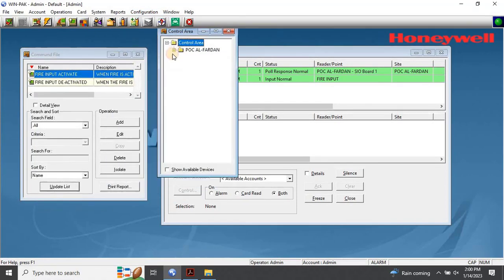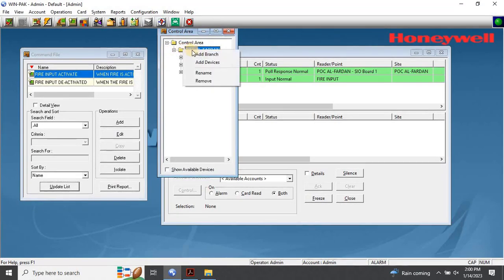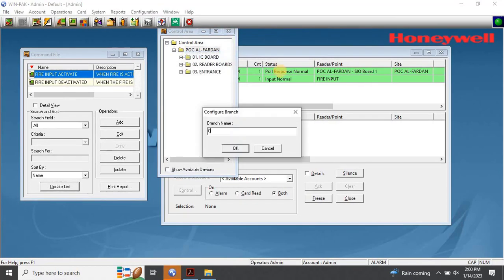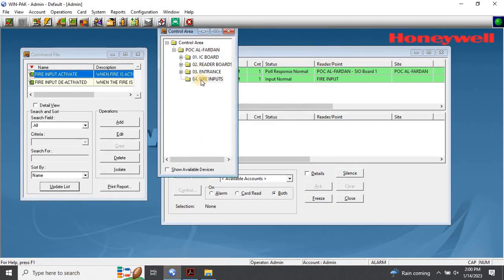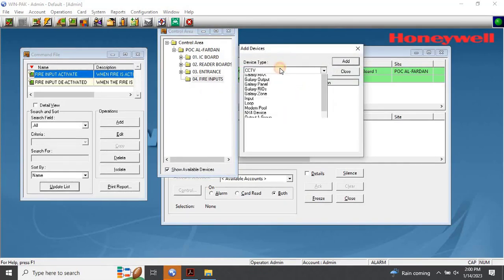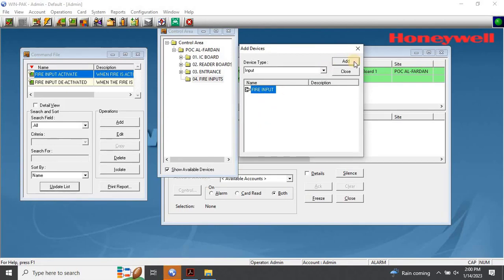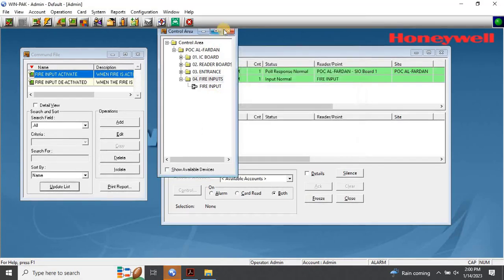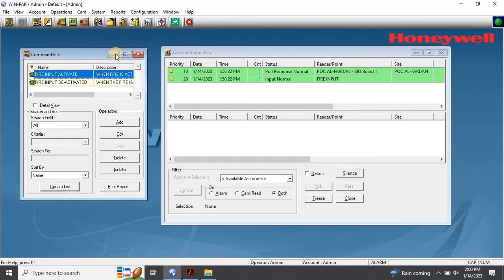The control area window will appear. Right-click on the site to which you want to add the branch and click Add Branch. The Configure Branch dialog box appears. Type the branch name as 'fire inputs' and then click OK. The branch will be listed under the site or branch in the control area window. To add a device to the branch, right-click on the branch and click Add Devices. The Add Devices dialog box will appear. Select the device type — the devices belonging to the selected device type are listed. Select the device to be added and click Add. To select multiple devices, press and hold down Control and click each device. Click Close to close the Add Devices dialog box. The devices will be displayed in the control area window.